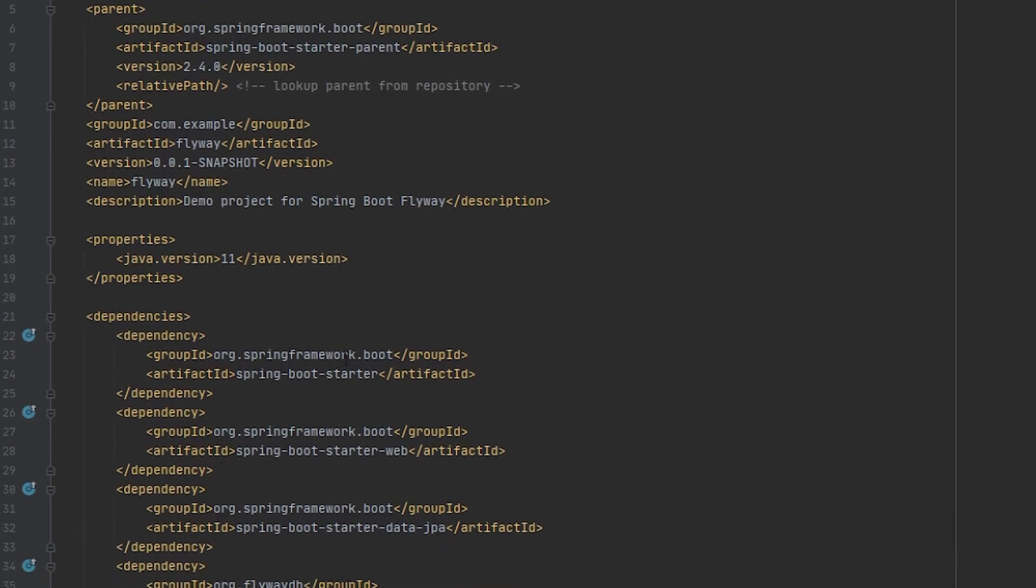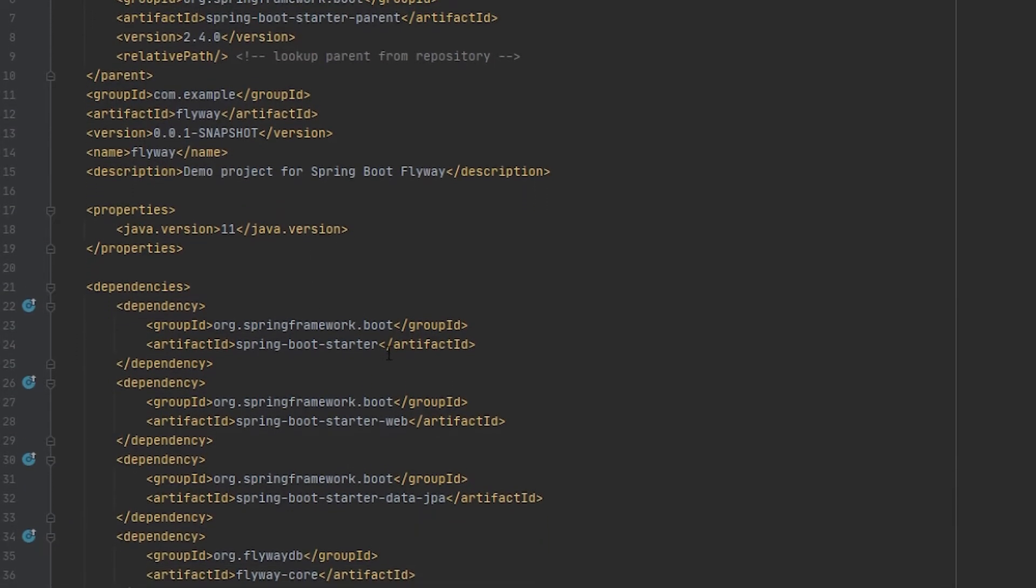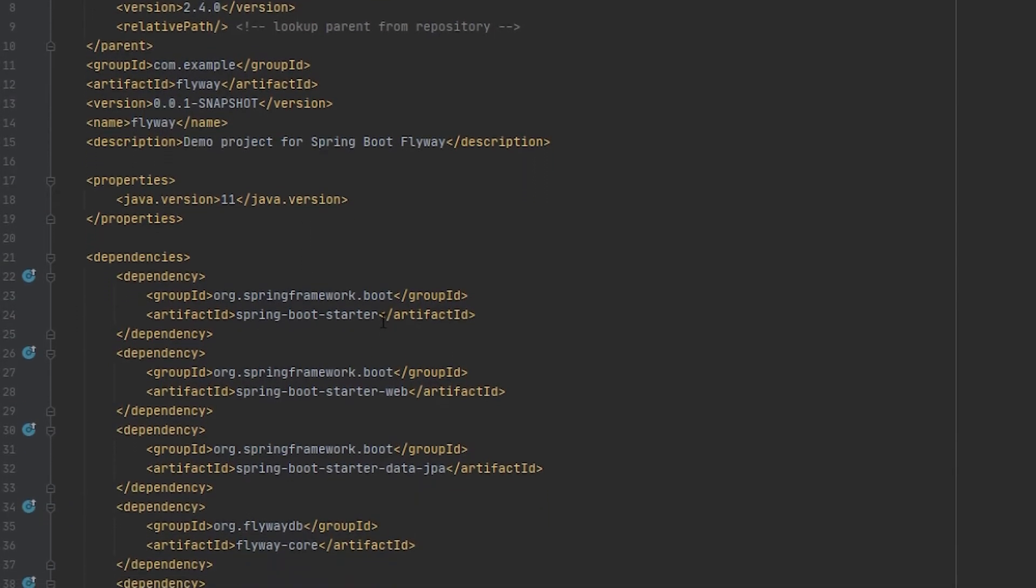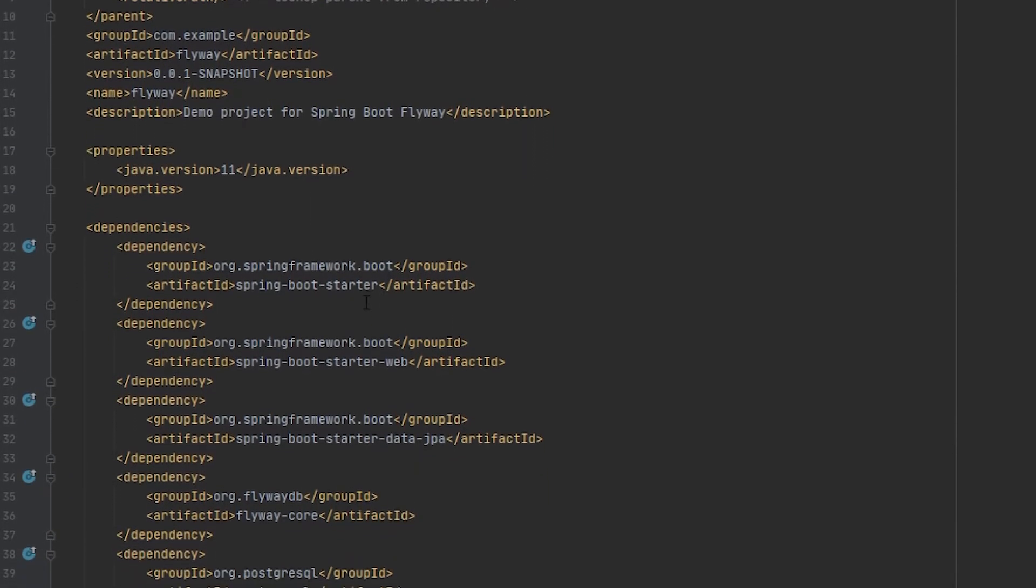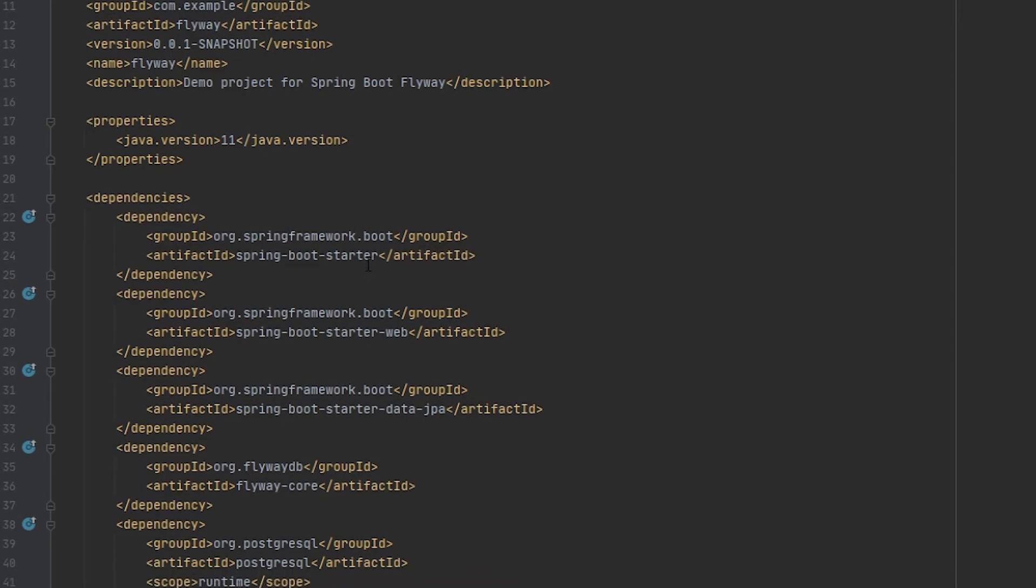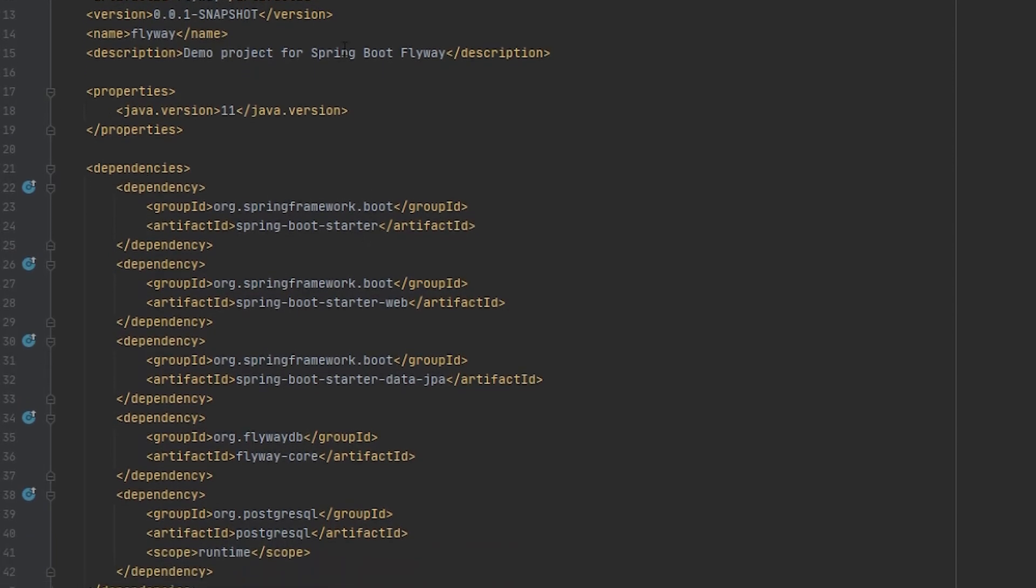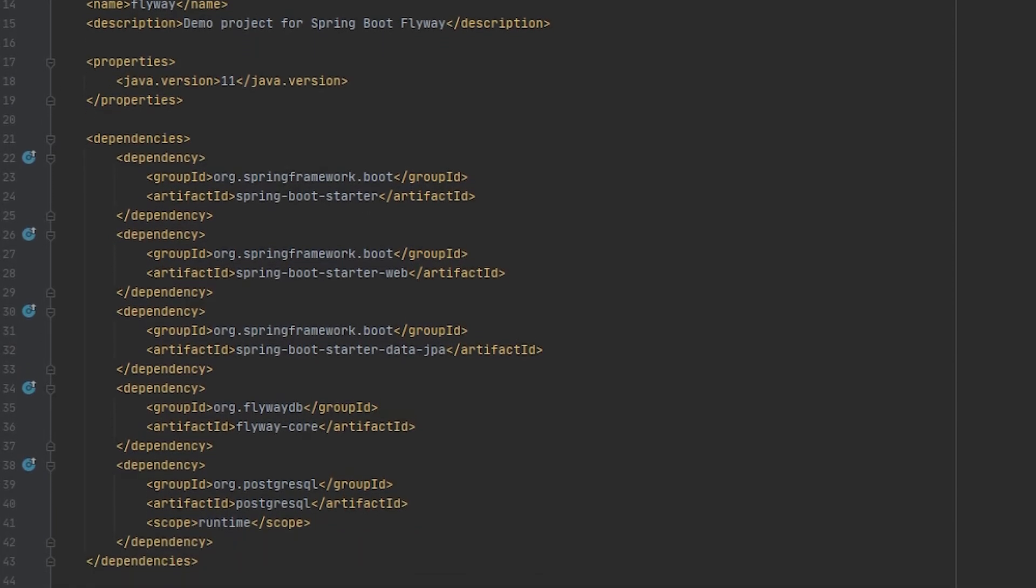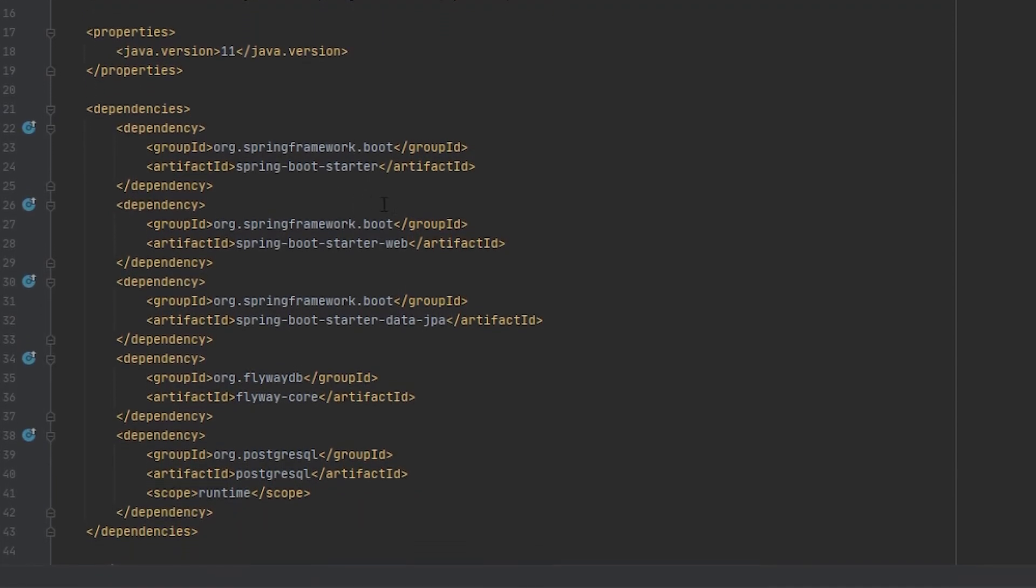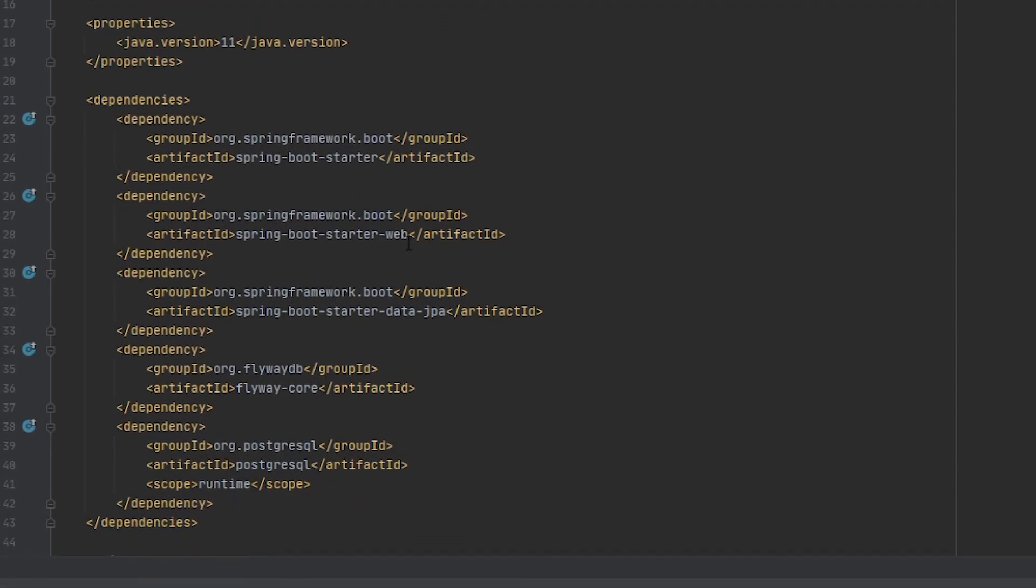And then you can see that we're also using the Spring Boot Starter dependency, which again the version of that is being managed by the parent. The Spring Boot Starter Web dependency. This also will make sure that we have a web server that gets started so that it'll keep running after we start it on port 8080 by default. You're going to also need the Spring Boot Starter Data JPA dependency.